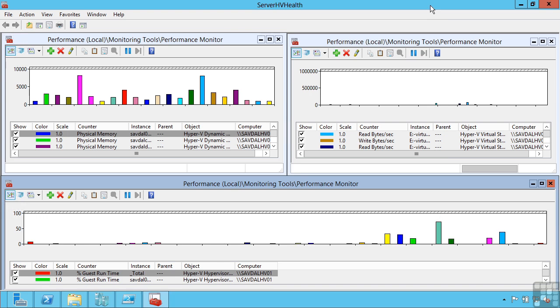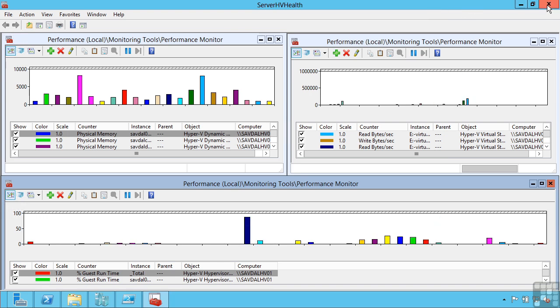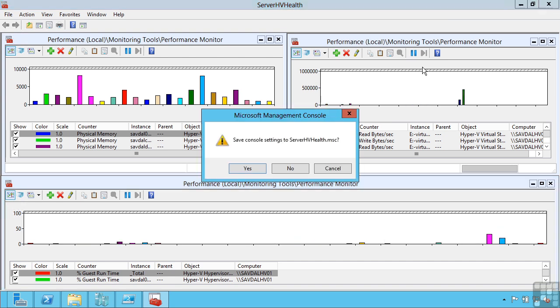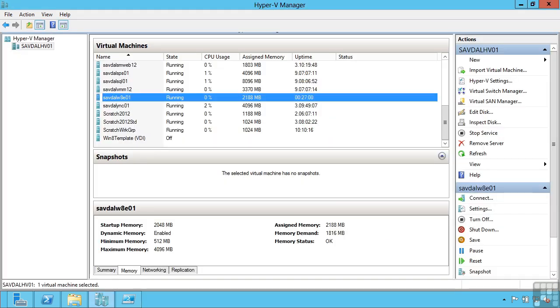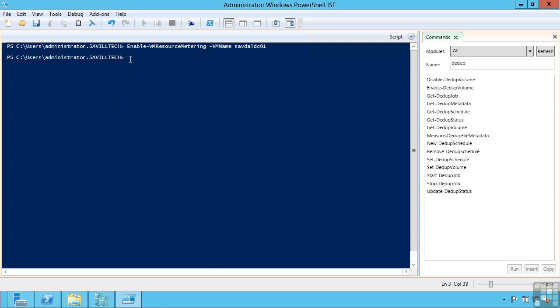Beyond the performance monitors, maybe I want some sort of long term tracking of resource utilization. Windows Server 2012 includes a new metering capability. So I turned metering on for one of my virtual machines earlier today. So I can see I did enable VM resource metering and then the virtual machine name.